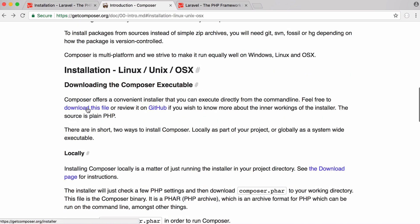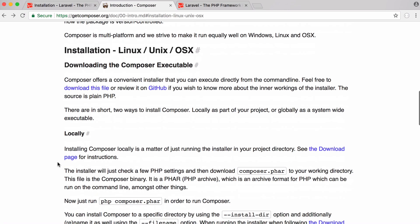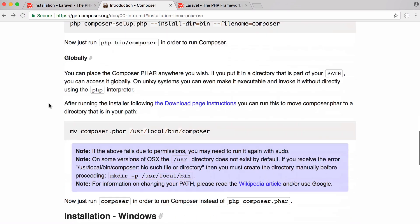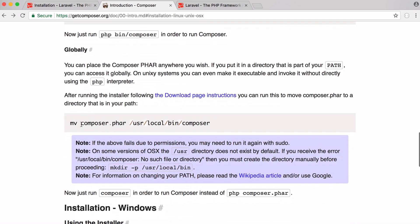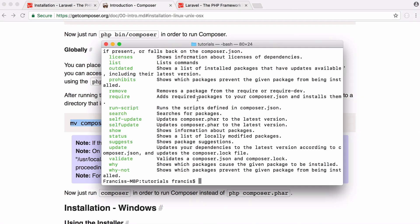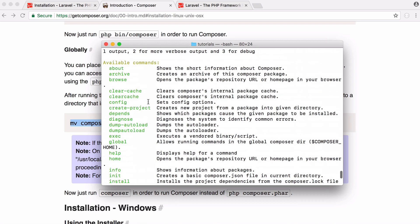So what you want to do is download this file. You can see the file is called installer. Once you download that and you run that installer file it's just a PHP script. But once you install that you'll have a file called composer.phar and what you want to do is just run this command to install it globally on your computer. If I was to type in the word composer you can see now I have composer installed on my computer.